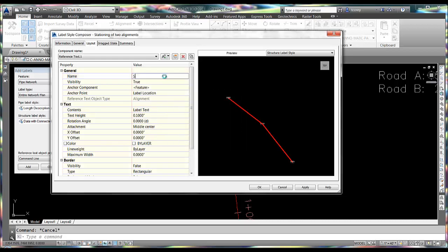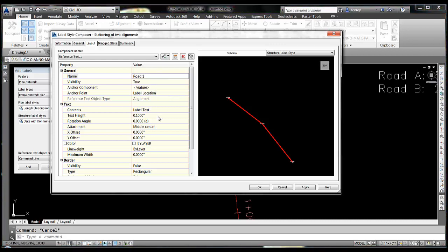So this will be road one information, location. Let's move that up a ways.